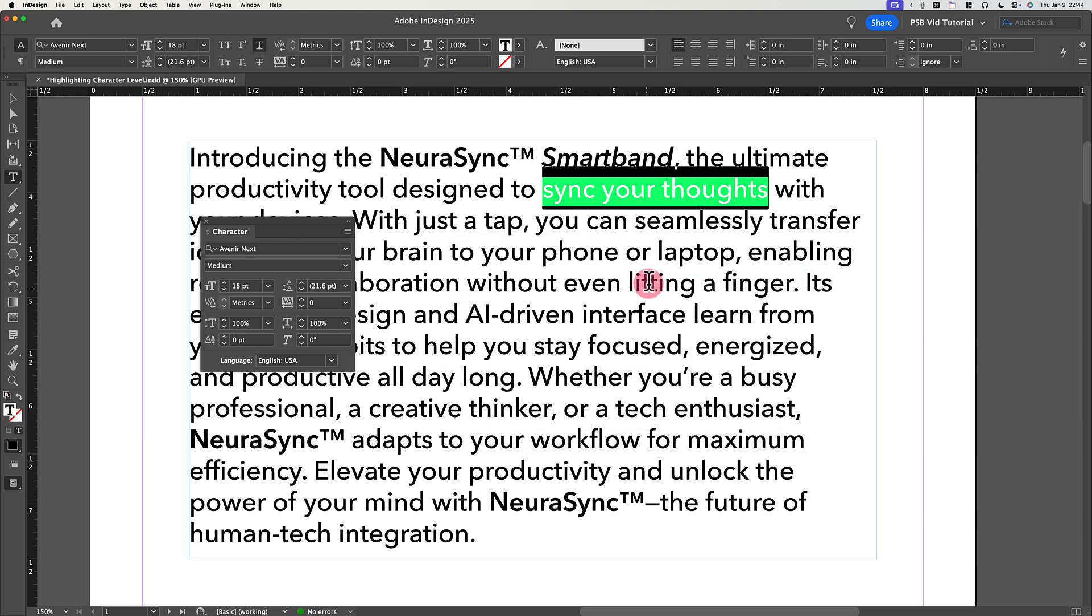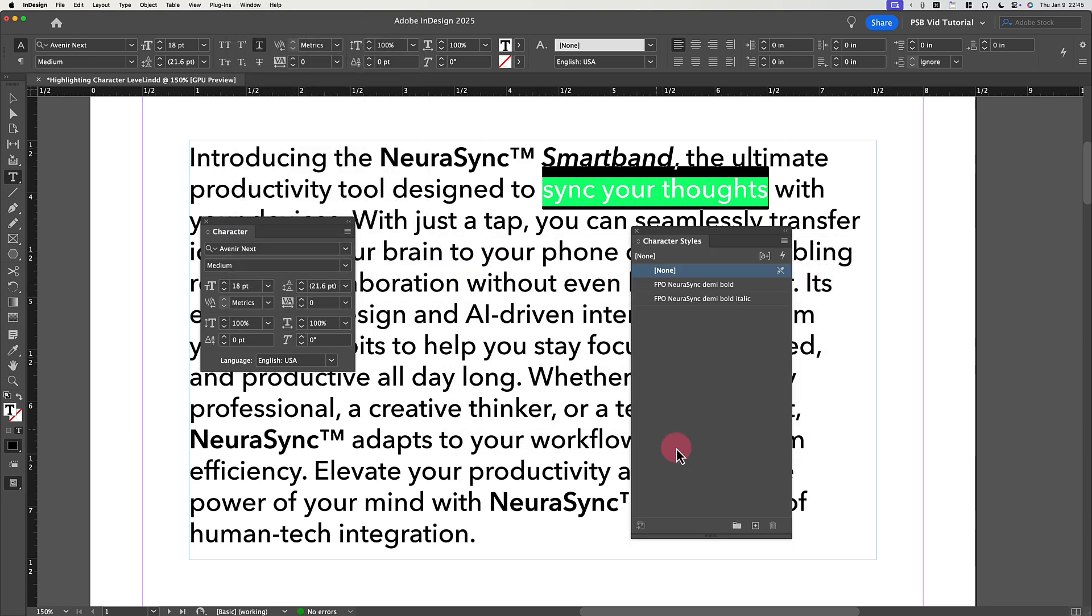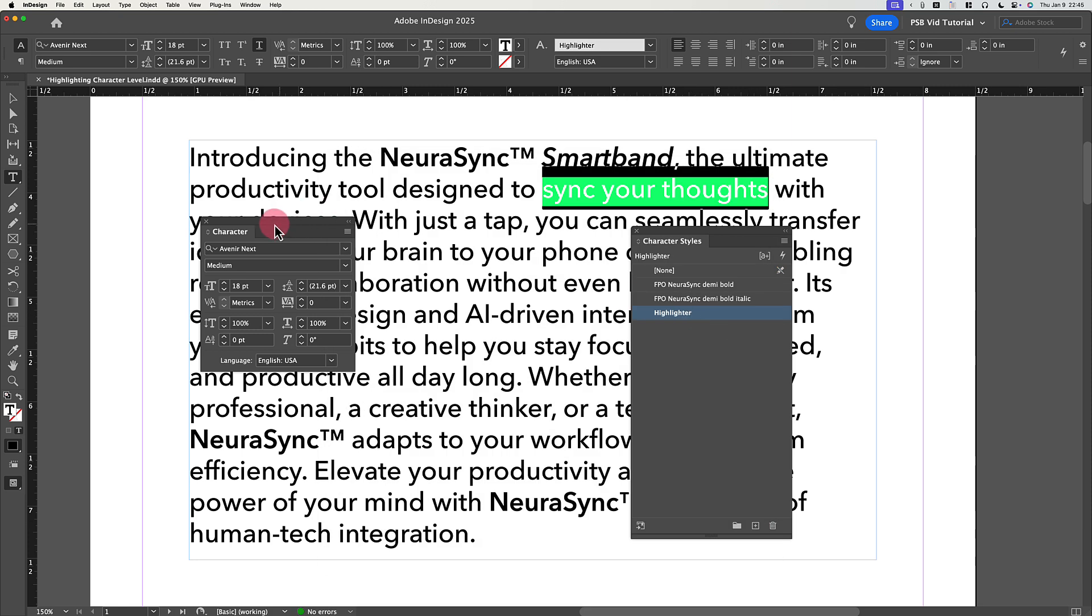and now for best practice, make a character style to make applying your highlighting as simple as one click.